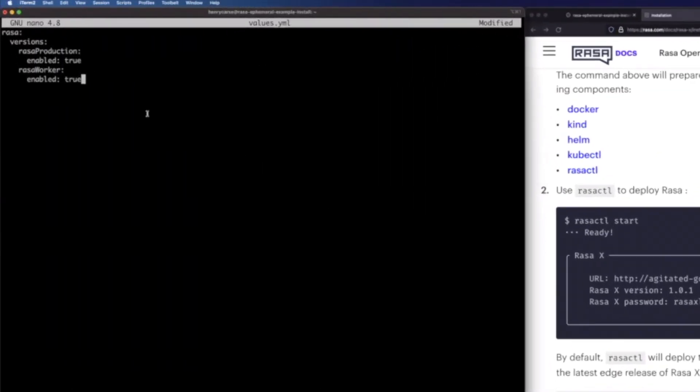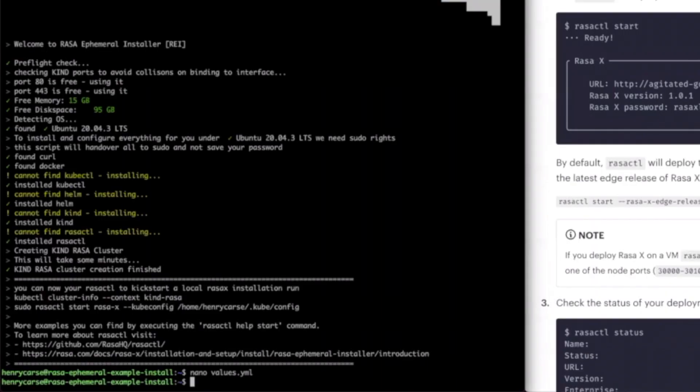And the actual information we're going to need is a block of JSON that looks a little bit like this. So as discussed, we're just highlighting for the Helm chart that we're going to enable Rasa production and Rasa worker. Go ahead and save that. And we have a file now.